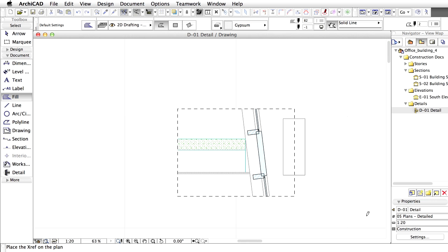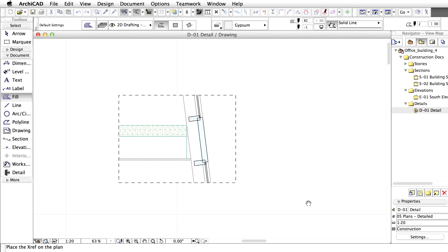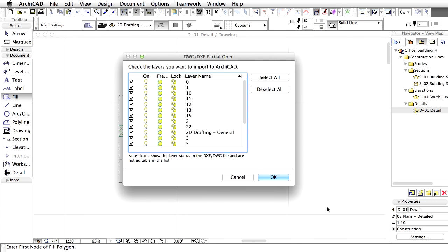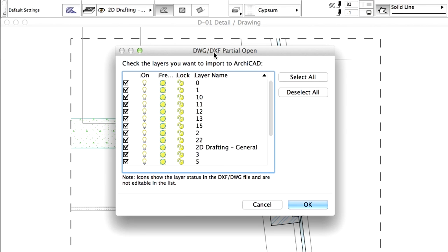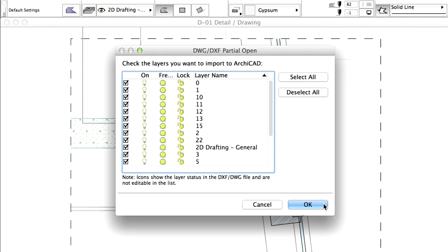Zoom out if necessary and place the attached details on the right side. The DWG DXF Partial Open dialog box appears. Here you can specify which layers of the DWG file to import. Here we will import all the layers, which is the default status of the dialog box. Click OK to continue.